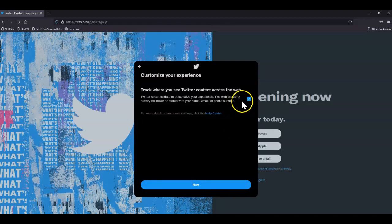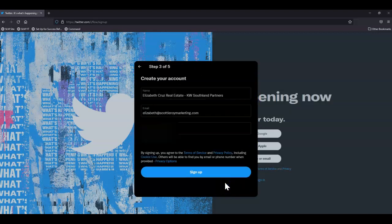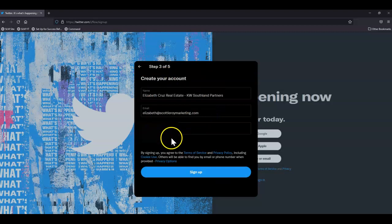You can either leave this checked or uncheck it and click next. Verify your information and click sign up.